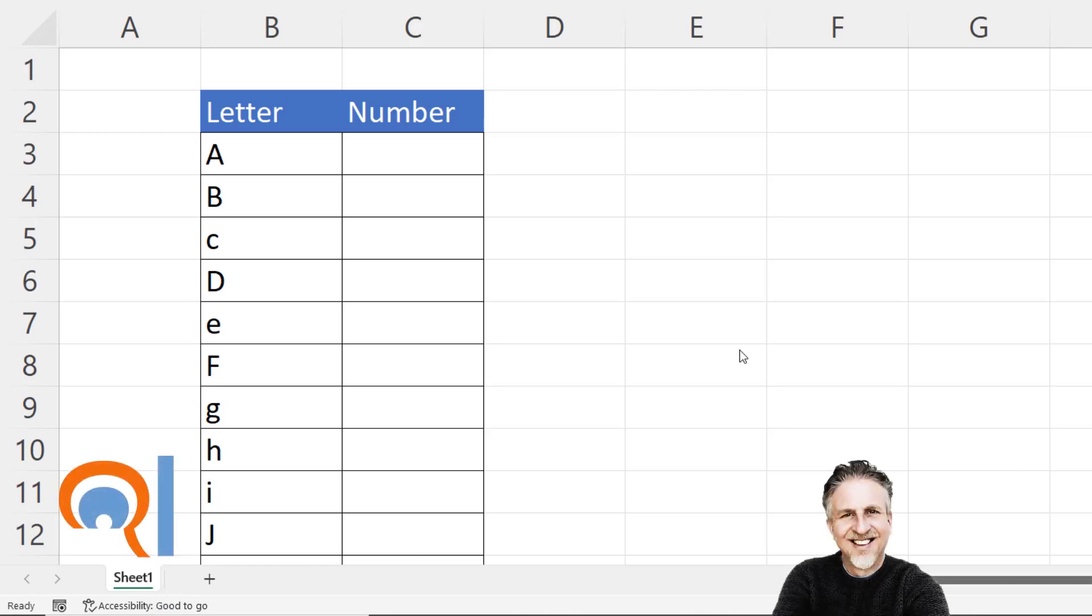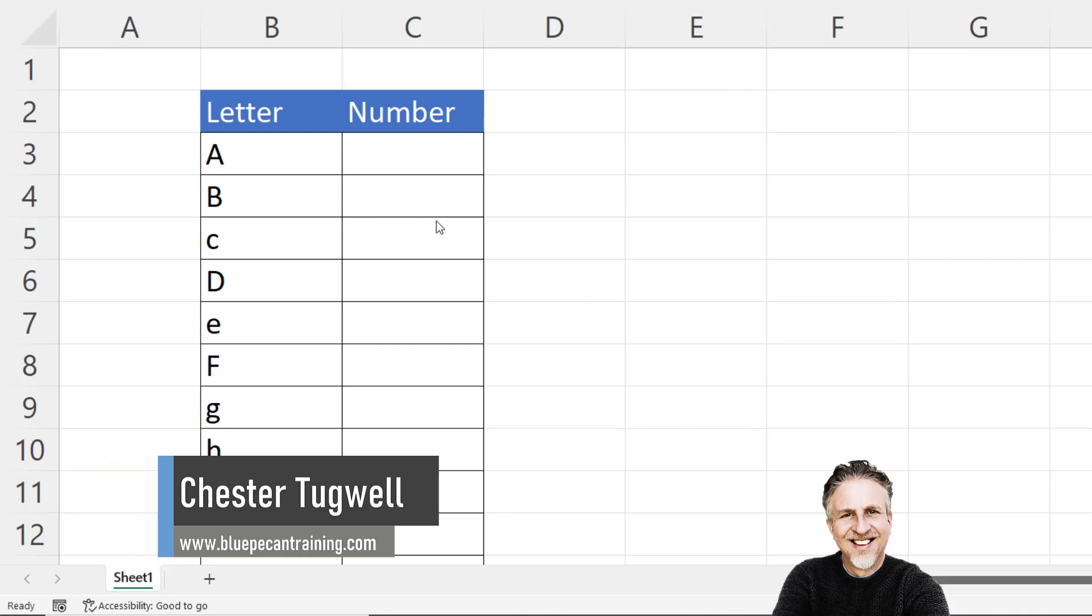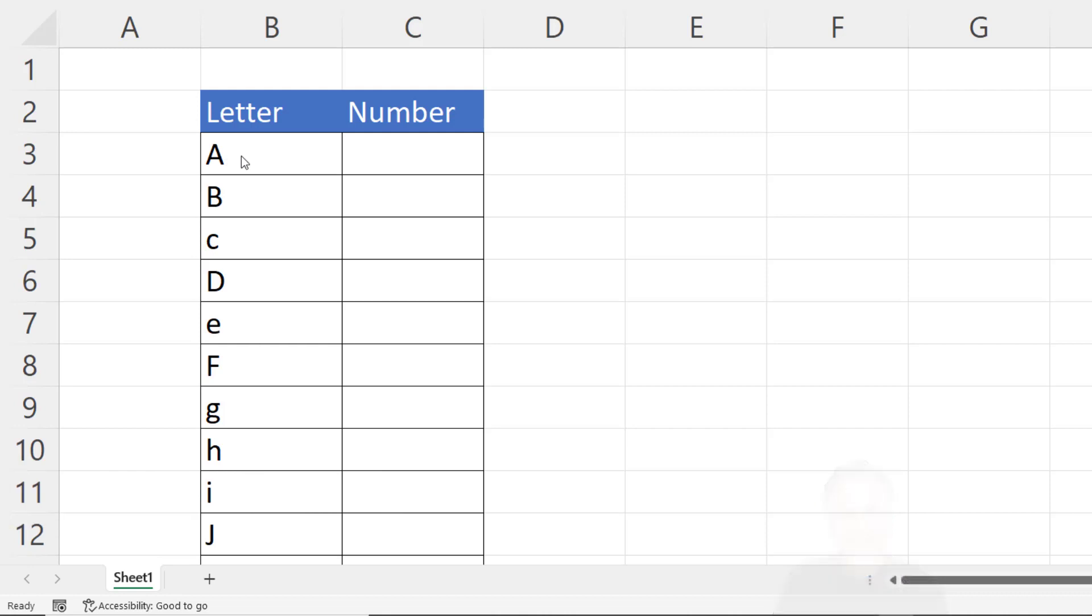Hi it's Chester at Blue Pecan Computer Training and in this video we want to convert letters to numbers so A to 1, B to 2, C to 3. You'll notice I have a mixture of uppercase and lowercase in this column.